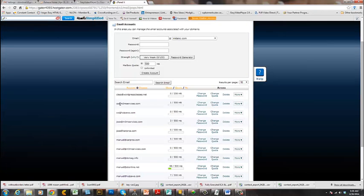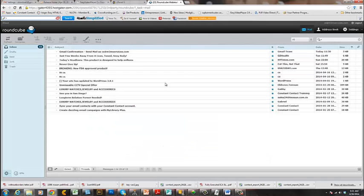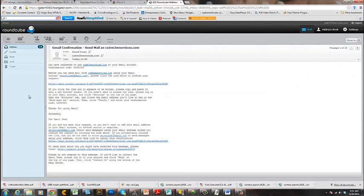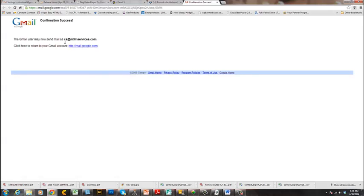Here's the email account. I'll click 'More' to see all the emails for cs@m3mservices.com. I can see the Gmail confirmation email — I'll double-click on that. This is the email you'll receive from Google verifying that you own this email address. All I have to do is click the verification link to confirm that cs@m3mservices.com belongs to me. Google will then tell me to go ahead and use it through Gmail.